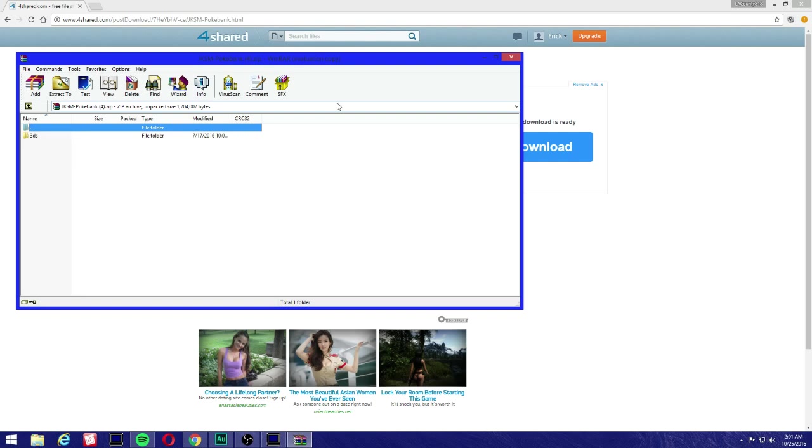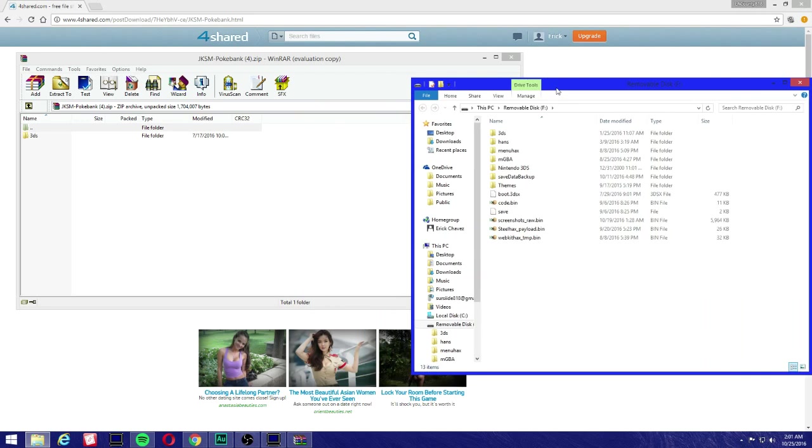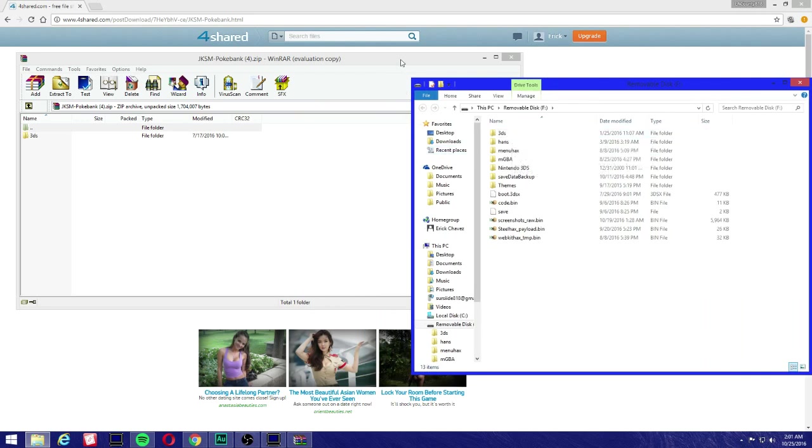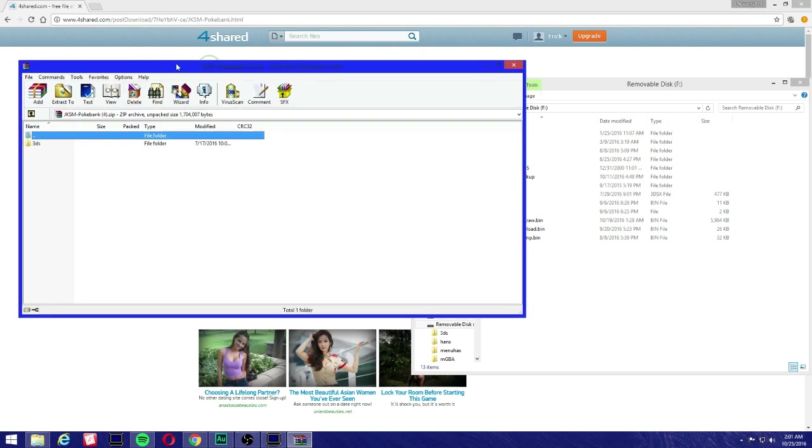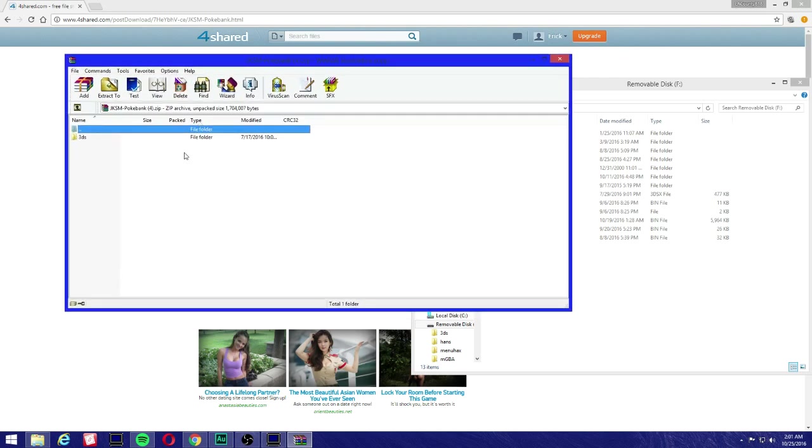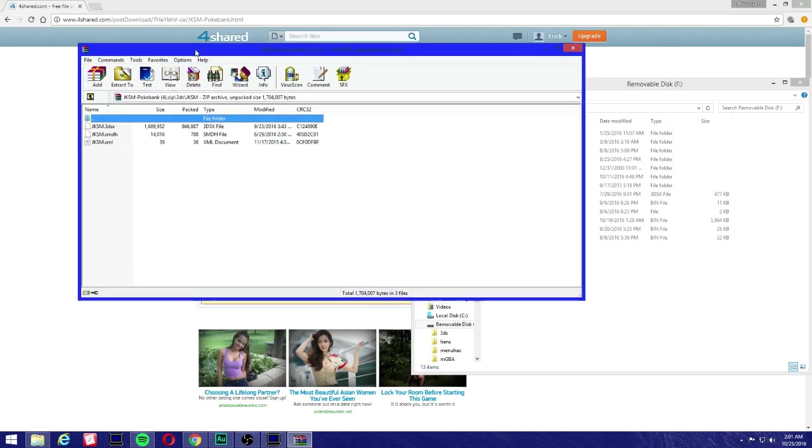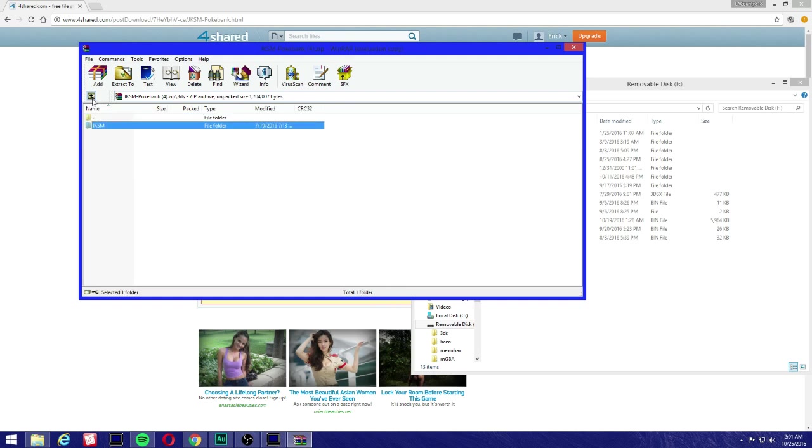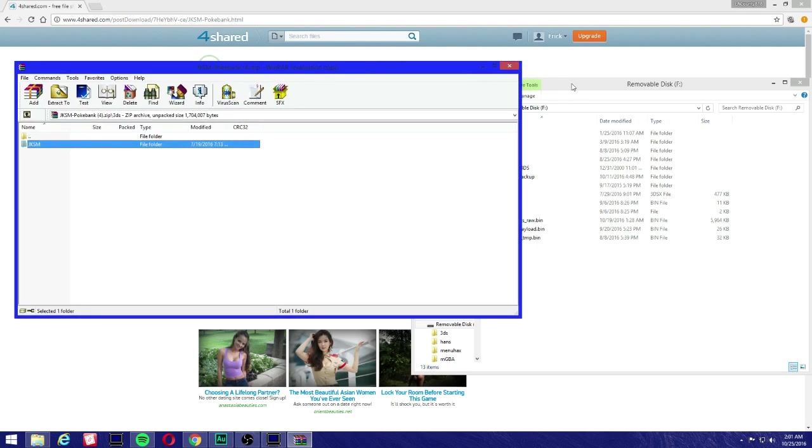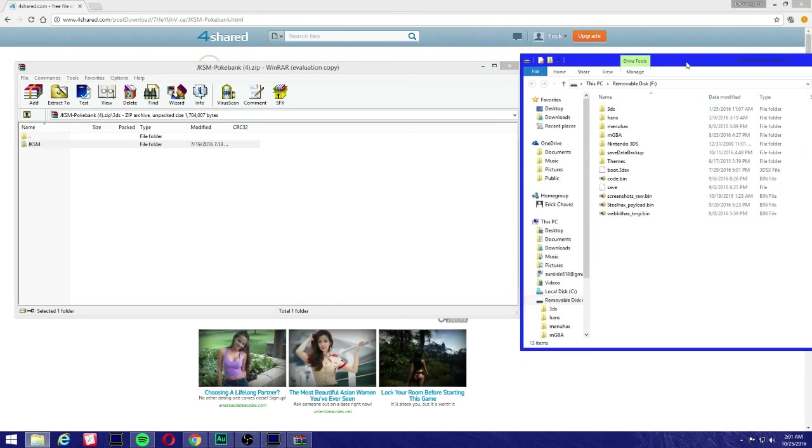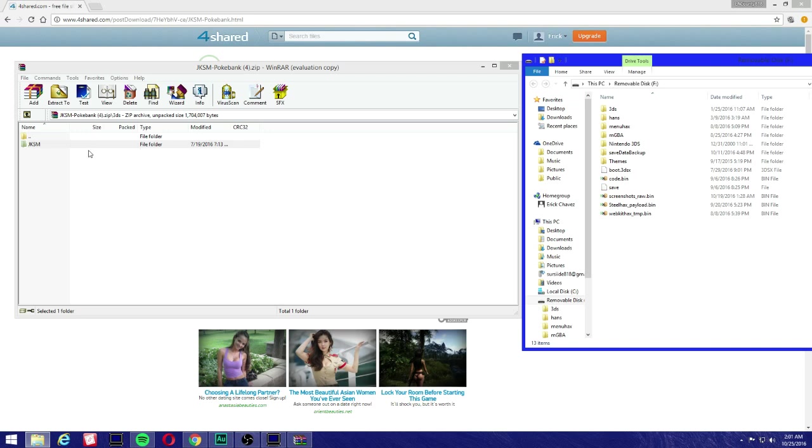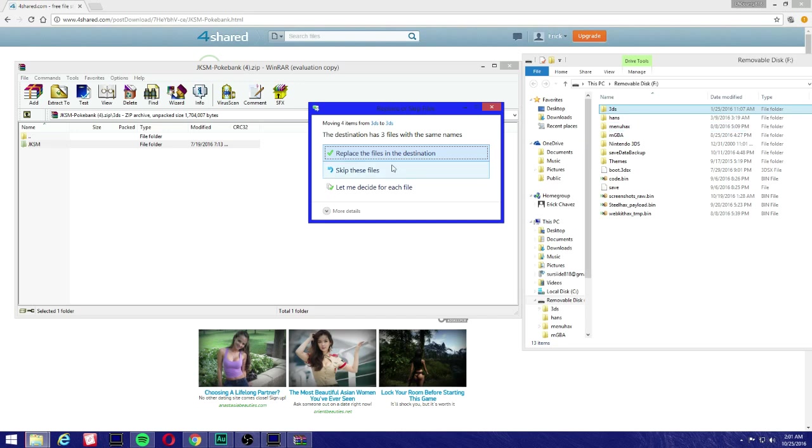Now insert your SD card. Make sure you have your 3DS folder from the homebrew starter kit here. On the JKSM file that we downloaded, we're not gonna extract it directly, so it can make it easier for us. You're gonna see a 3DS folder, double click it, then you're gonna see JKSM, double click and you should see these three files right here.